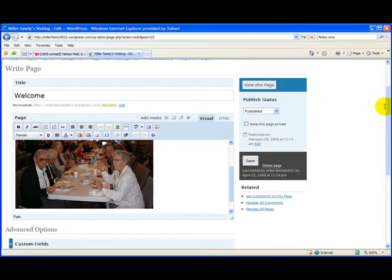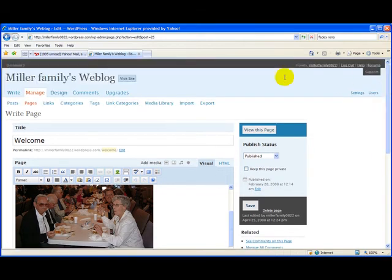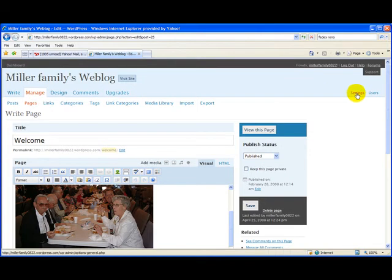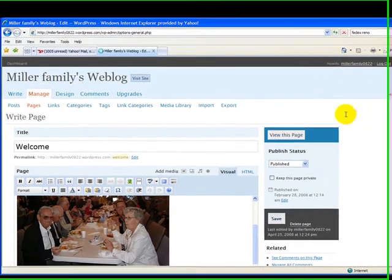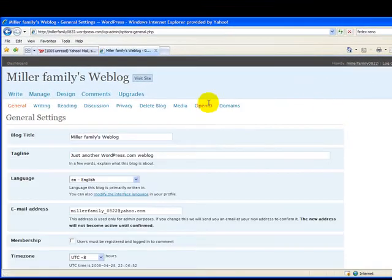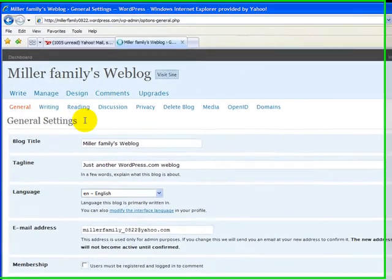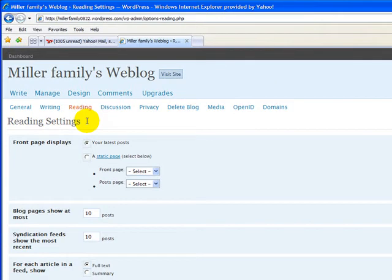Since we haven't changed anything on this page, we don't have to save it. We can just go back up to our menu bar here, and let's go over to the Settings option. Click in on that, and let's click in on the Reading option.